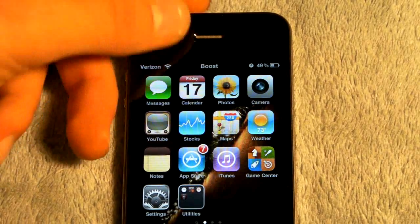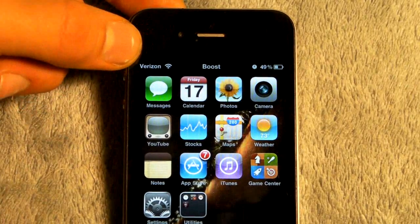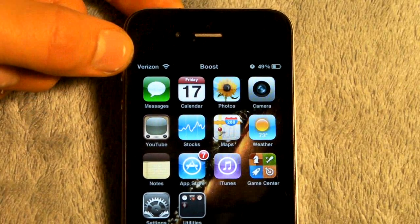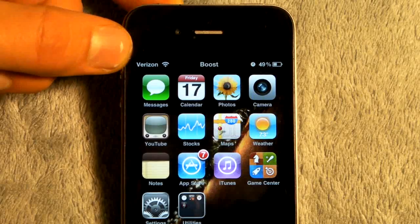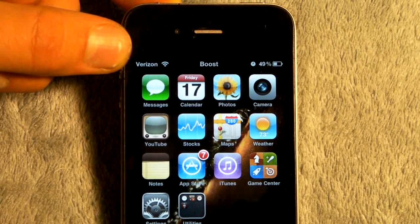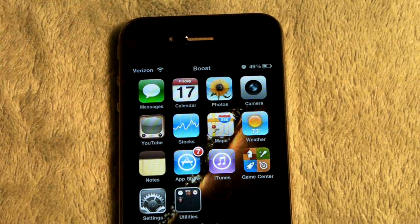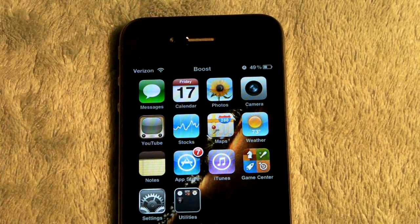As you can see, I already have a little Verizon logo right there, and hopefully one day there will be a Verizon iPhone. But in the meantime, I can enjoy or pretend that I have Verizon right now.